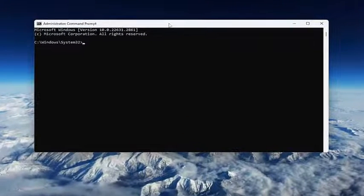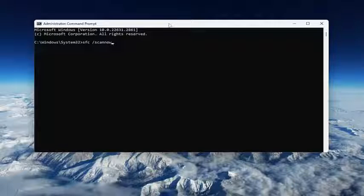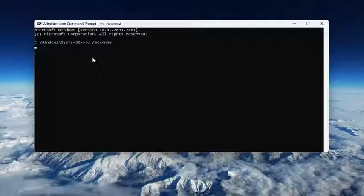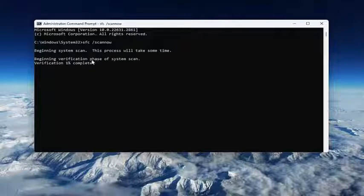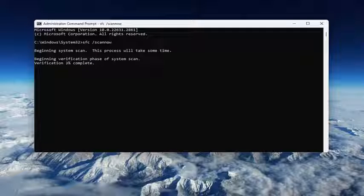And now into this elevated command line window, type in SFC. And then a space forward slash ScanNow. ScanNow should all be one word attached to the forward slash out front. Hit Enter on your keyboard to begin the system scan. This will take some time to run so please be patient.